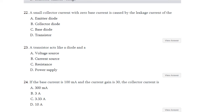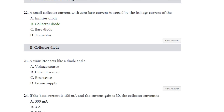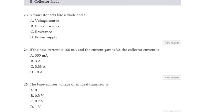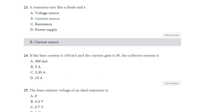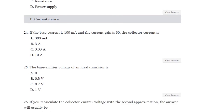Question number 22: A small collector current with zero base current is caused by leakage current of what — emitter diode, collector diode, base diode, or transistor? The answer is collector diode. Question number 23: A transistor acts like a diode and a — voltage source, current source, resistance, or power supply? The answer is current source. Question number 24: If the base current is 100 milliampere and the current gain is 30, the collector current is what — 300 milliampere, 3 ampere, 3.33 ampere, or 10 ampere?